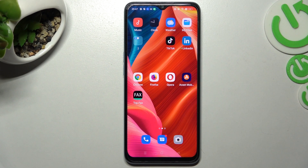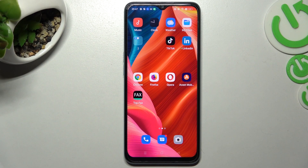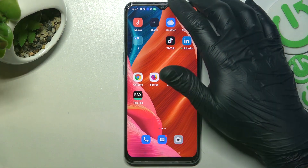Guys, there we have an Oppo A57s and today I will show you how you can turn on incognito mode on three most popular web browsers on this device.